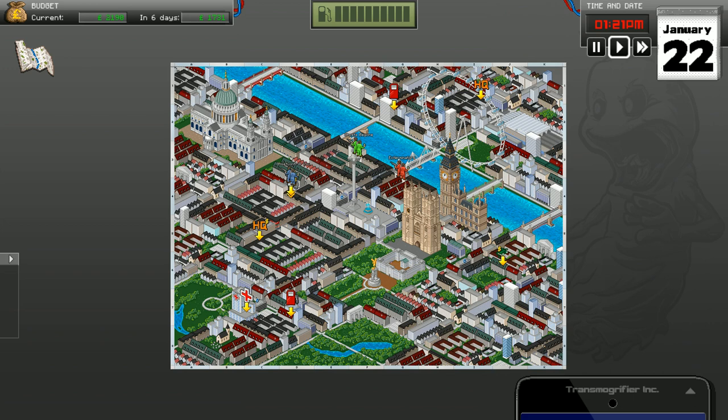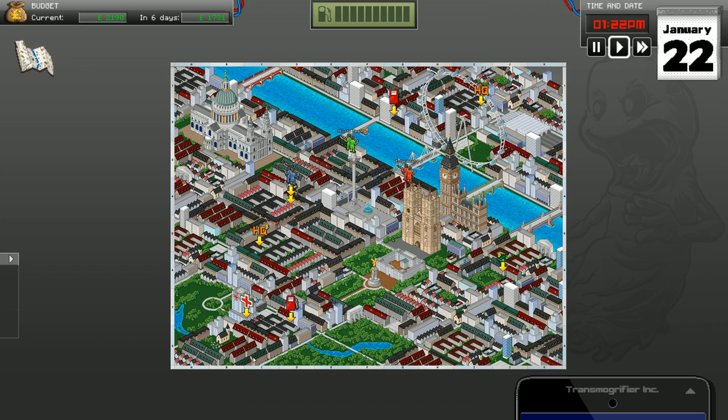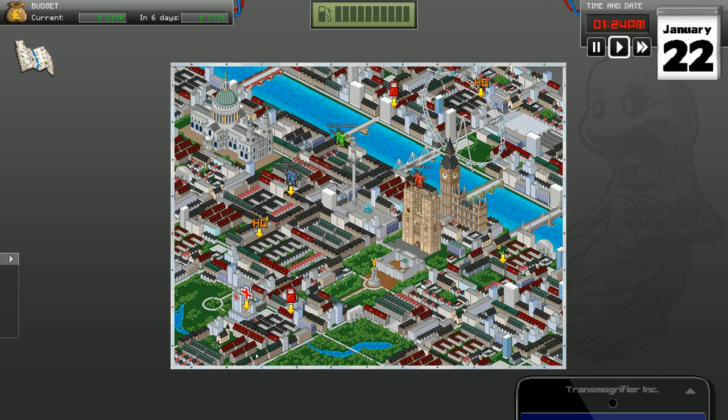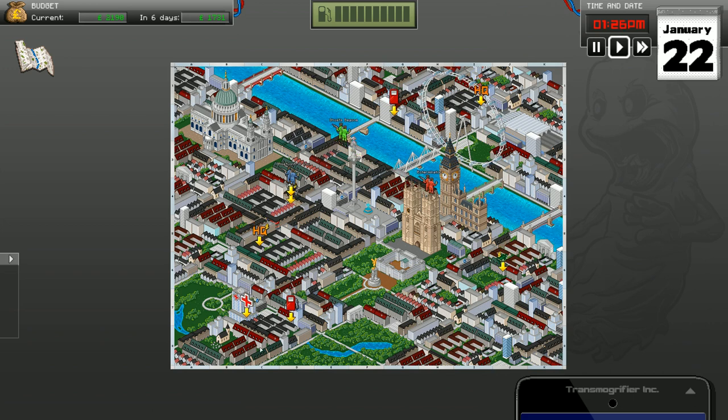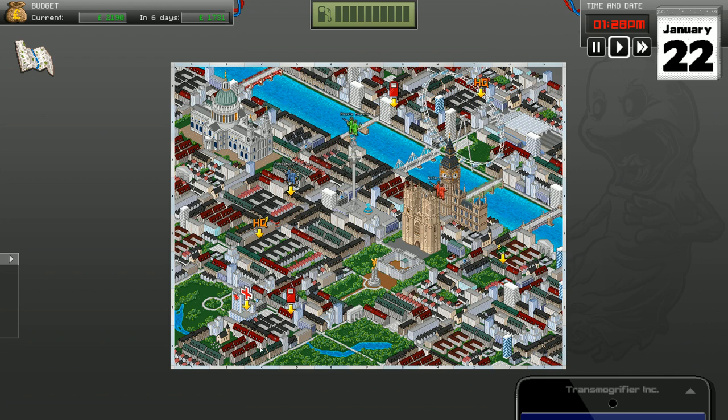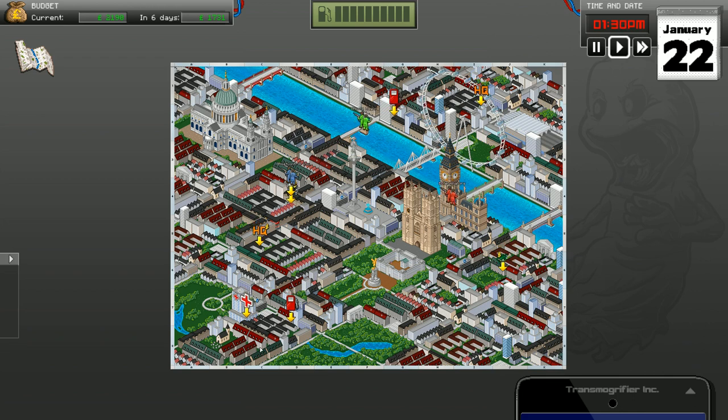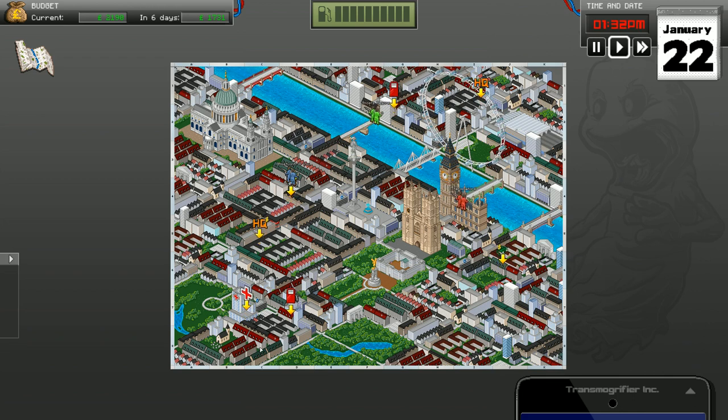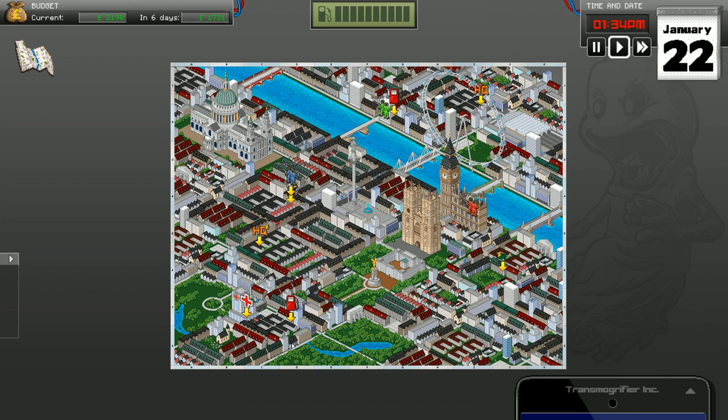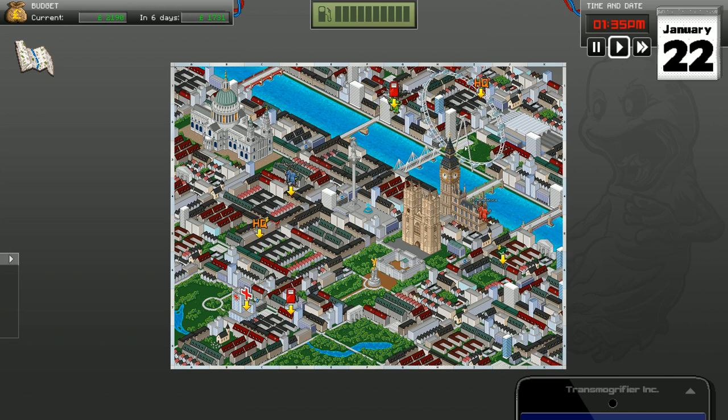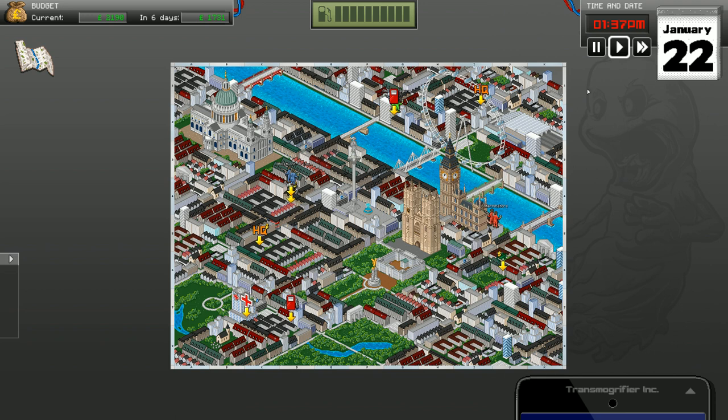Hey, how's it going everybody? Scott here at 4K Gaming. Thanks very much for joining us. As you can see, we are playing some Ghost Control Inc, Episode 3.